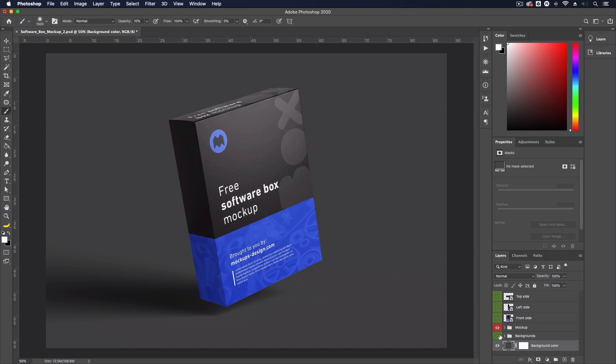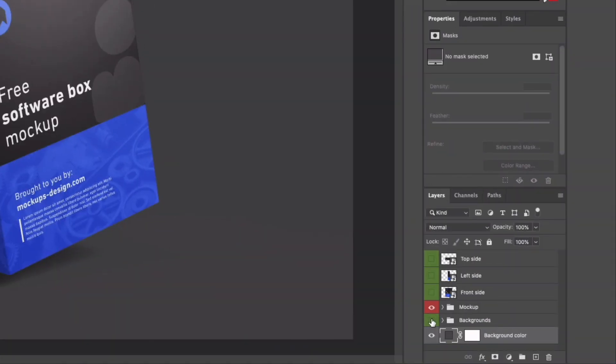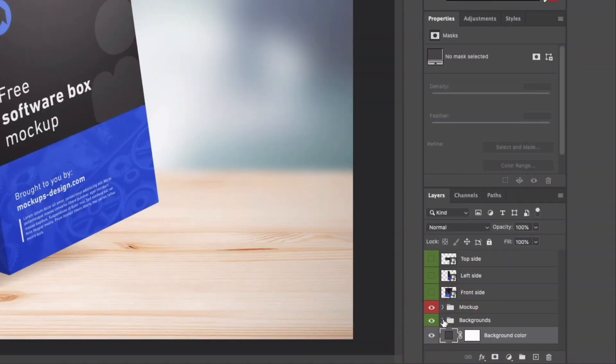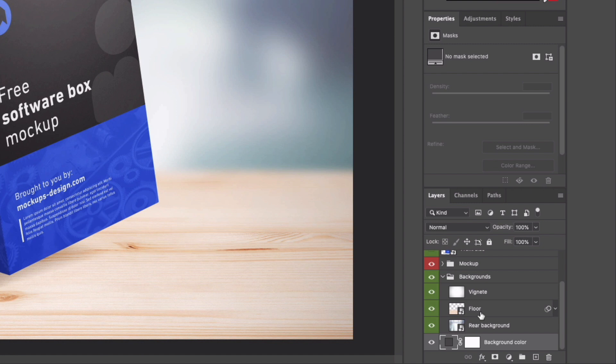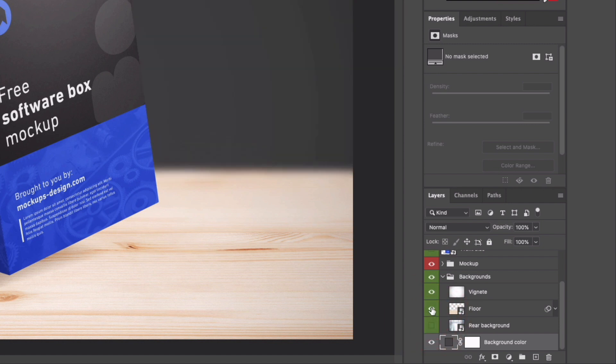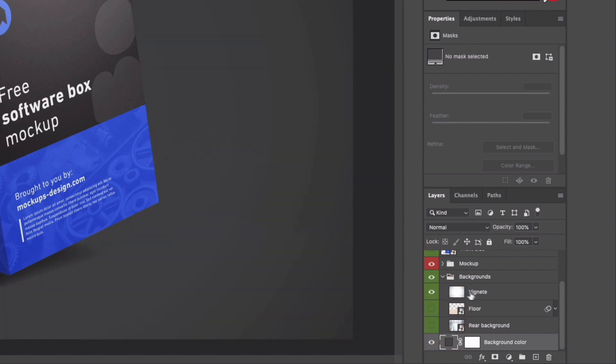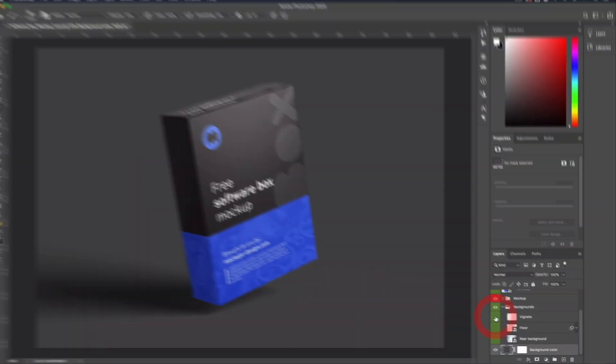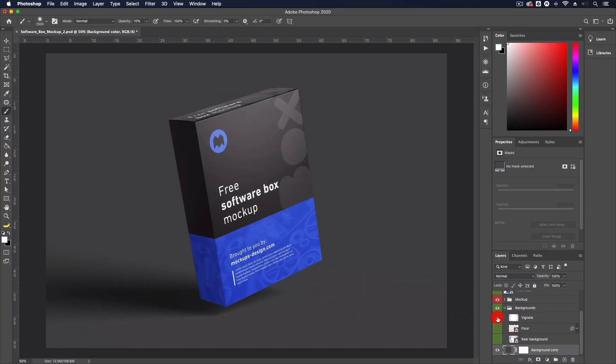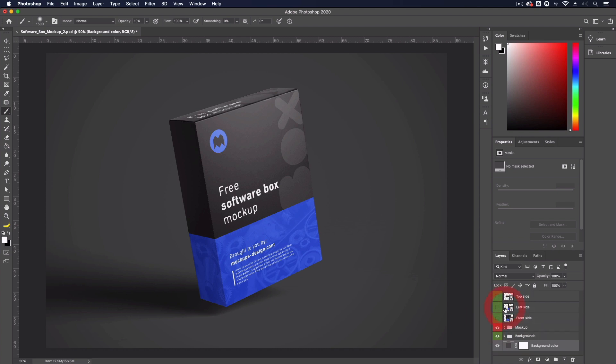I also noticed in the backgrounds folder here if I drop this down, you can see there's a few different layers within here. We have the floor, we have the rear background. I'm going to turn them off, but I quite like this vignette that they've applied. Just turning that off and back on, you can see it just darkens the edges slightly, just adds a little bit more drama to the scene.